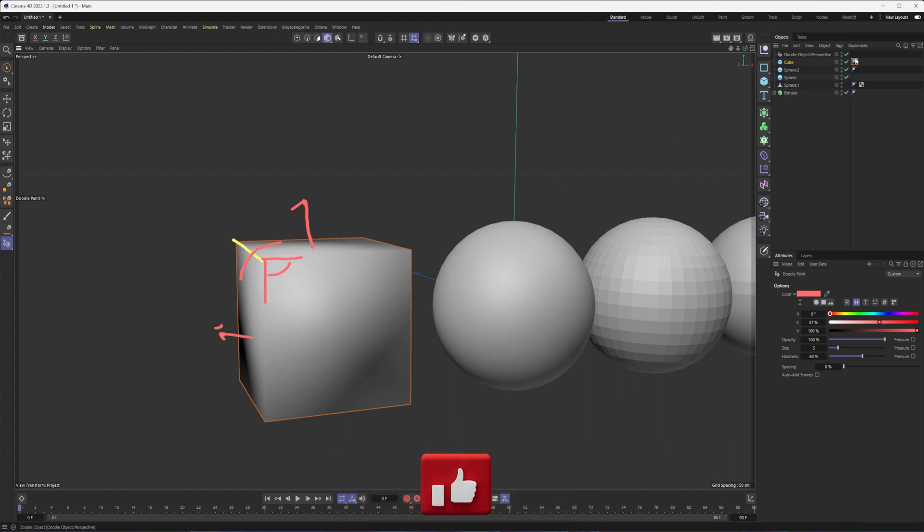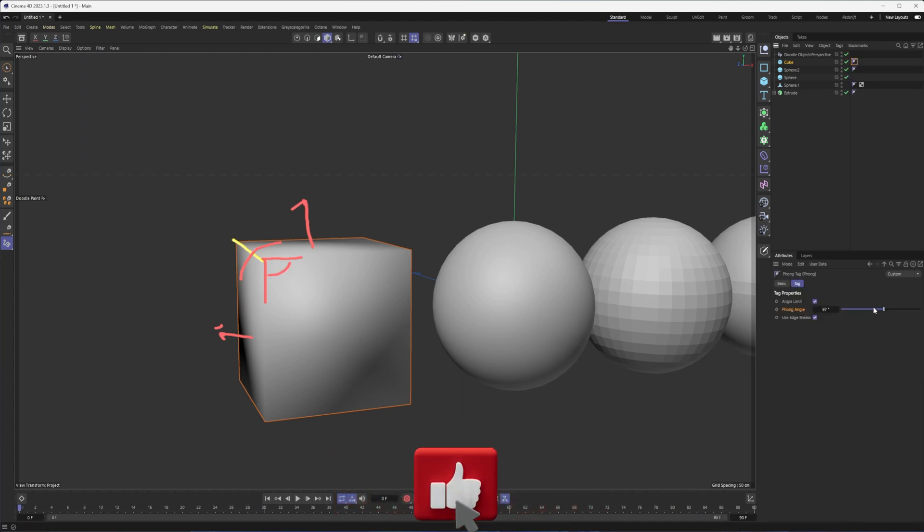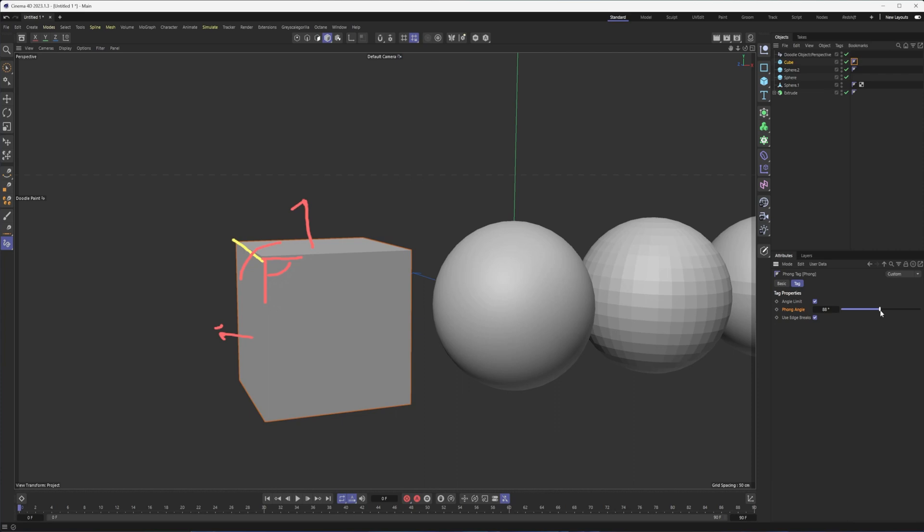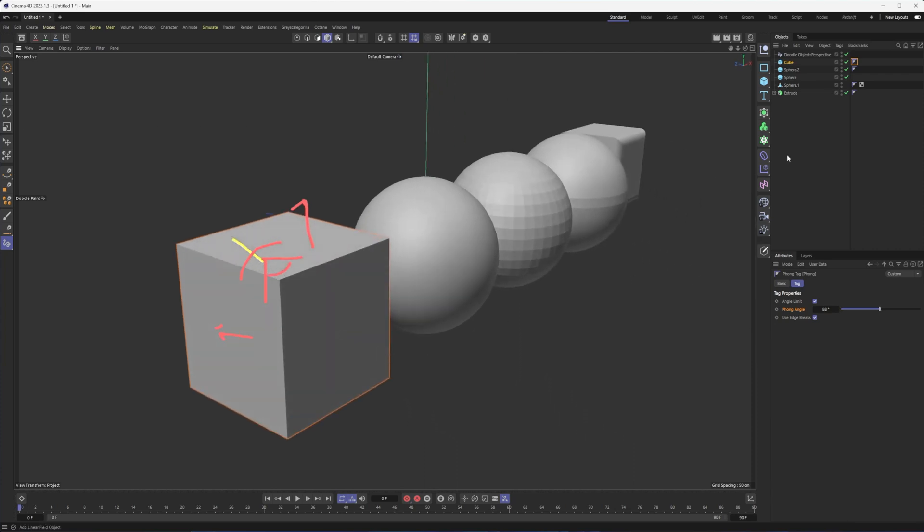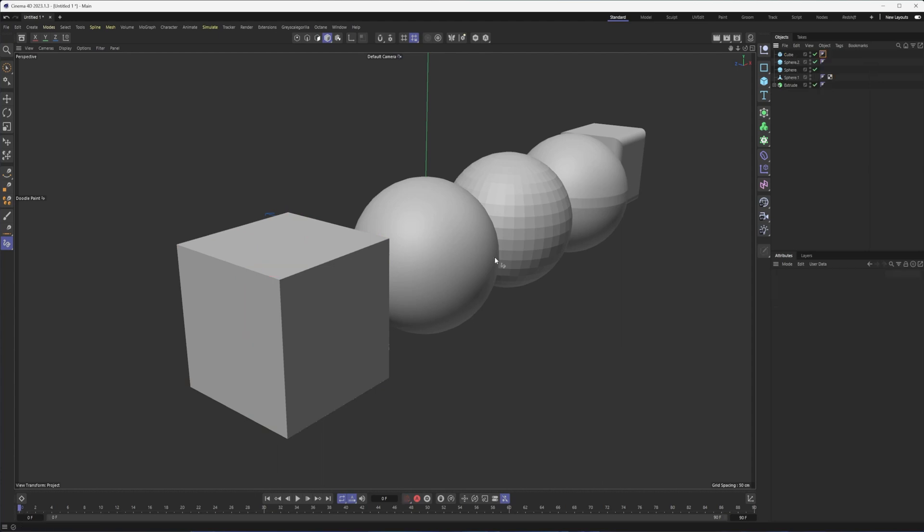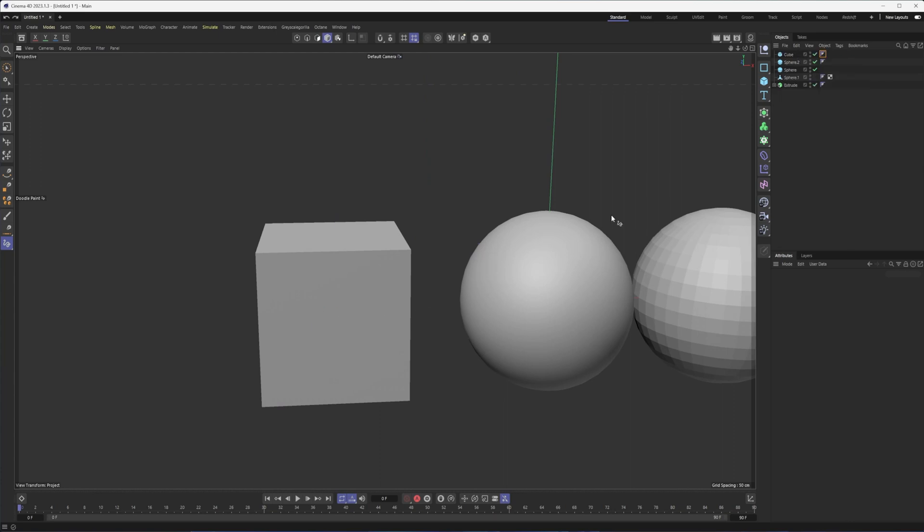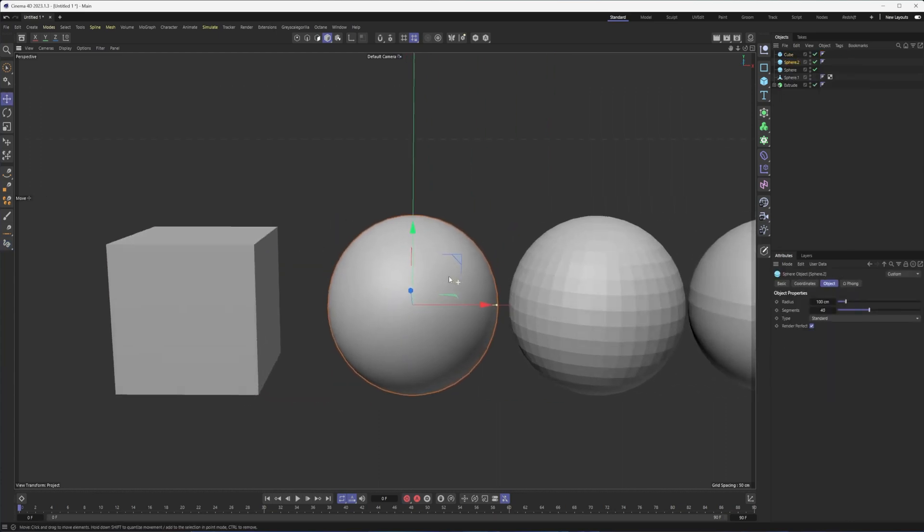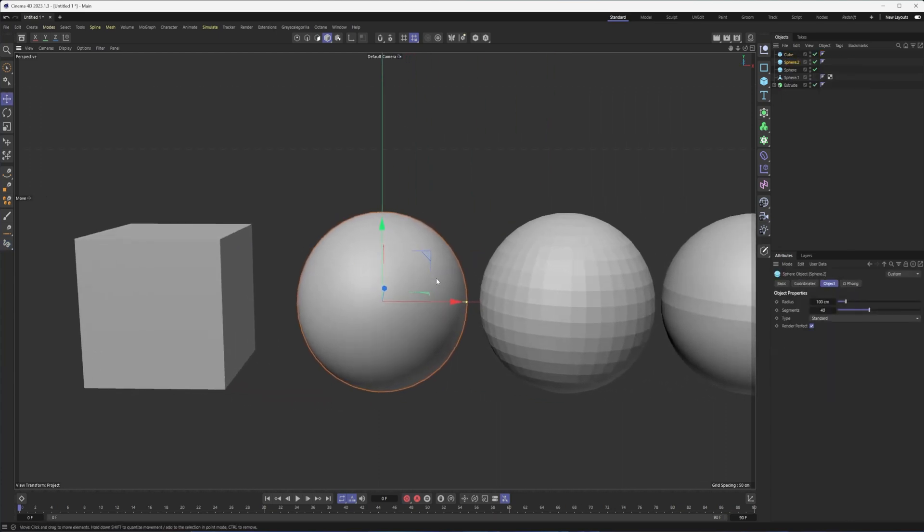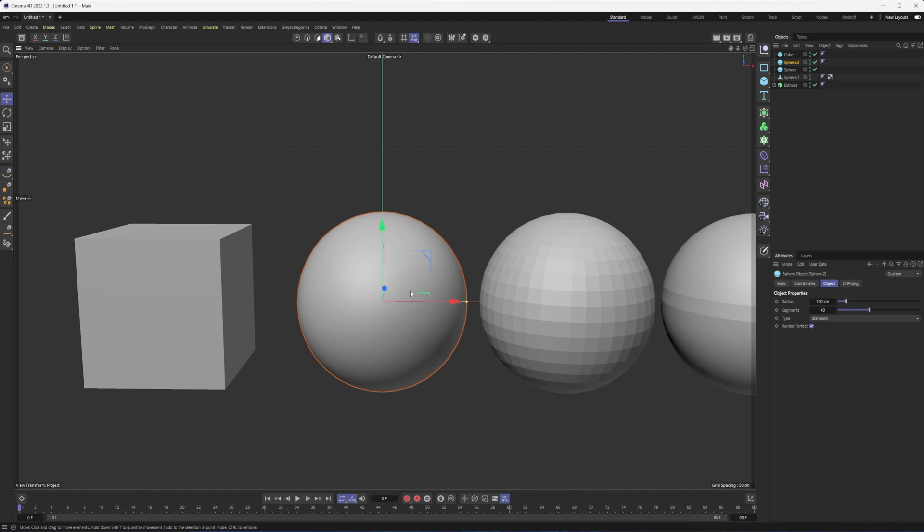And for instance, with a cube, that angle is 90 degrees. So if my phong angle is above 90 degrees, it's going to shade it. And the second this angle gets below 90, then it's going to go back to looking like a normal cube and we can get rid of our doodle object now. So that is essentially what the phong angle does. And it's how we can take this sphere and make it look like the sphere to the right by adjusting the phong angle.